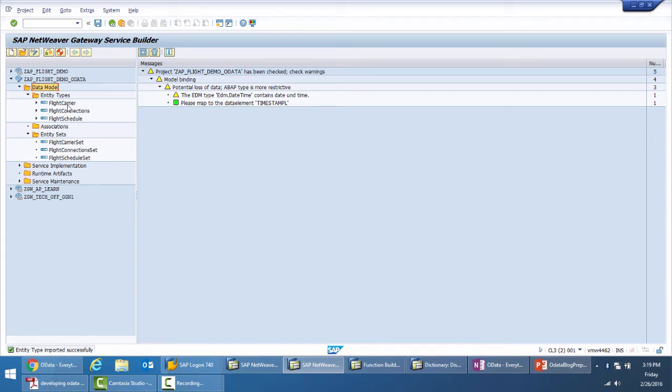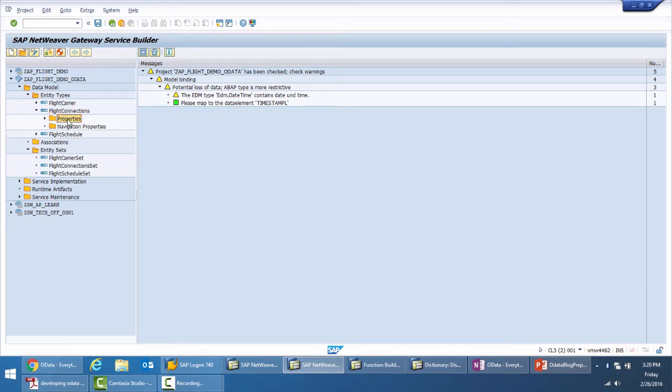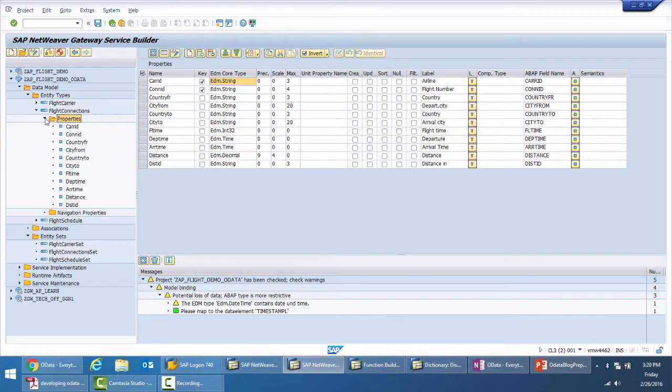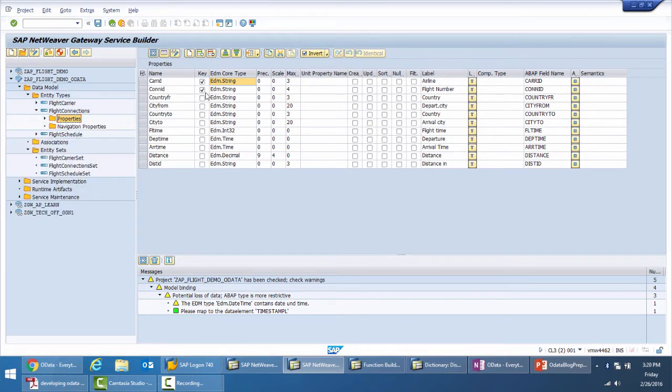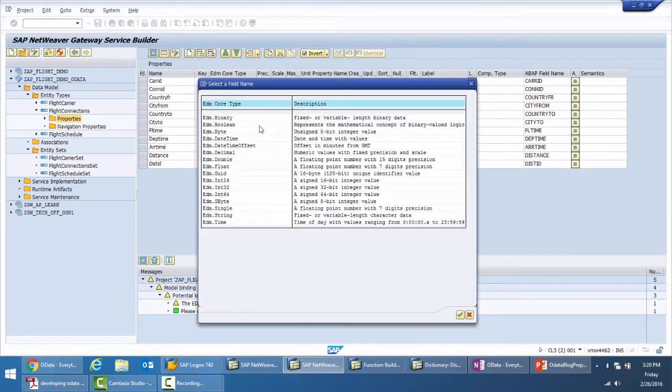Each entity will have two node properties and navigation properties. You can look at the properties by double clicking or expanding it. You can see that each of the properties we have selected also has an associated EDM or entity data model code type.